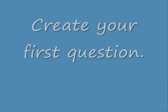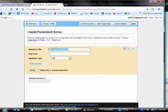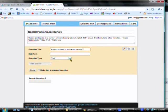So, let's type our first question. Mine will be, are you in favor of the death penalty? I want it to be multiple choice, so I choose that from the drop-down list.